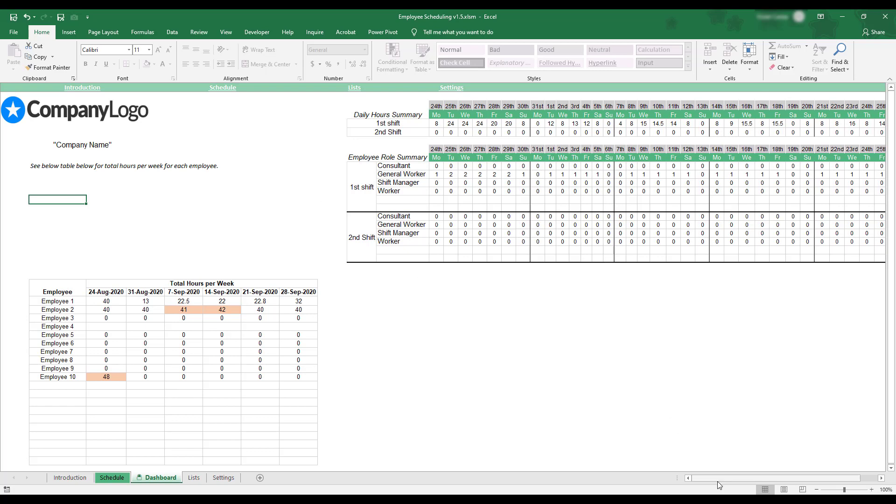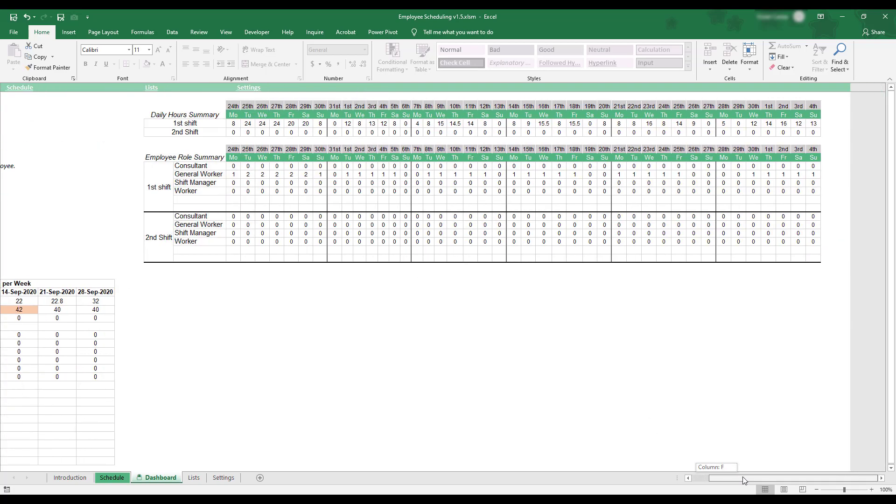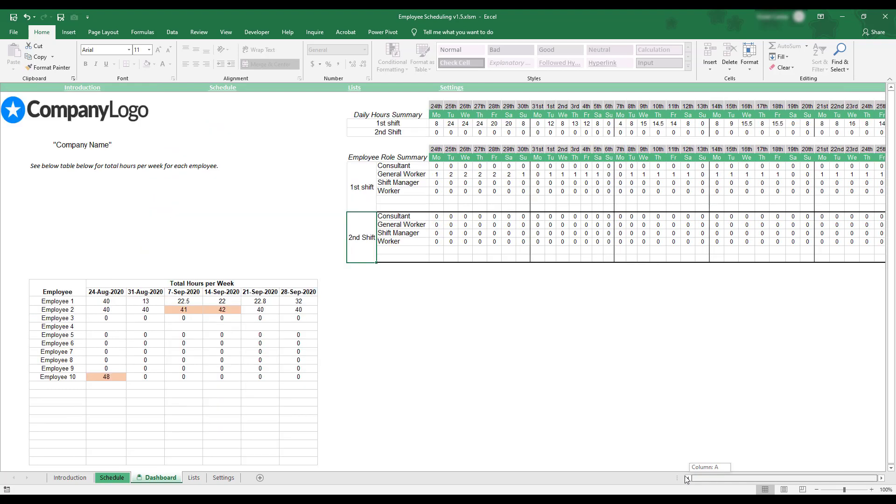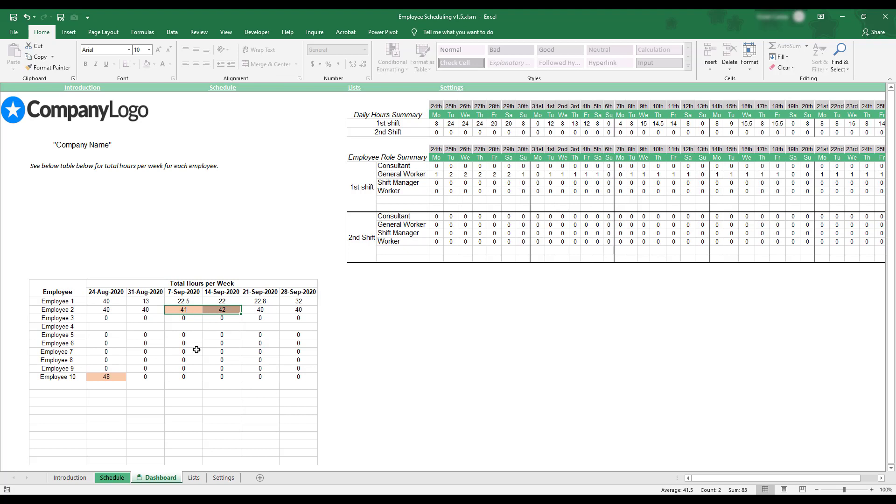The first table in the group of tables on the right displays total daily work hours by work shift. The following three tables below provide additional summaries of total work hours by both employee role and work shift. The final table in the Dashboard displays total weekly work hours for each employee included in the work schedule. When an employee has totaled more than 40 work hours within a single week, their total hour count will be highlighted.